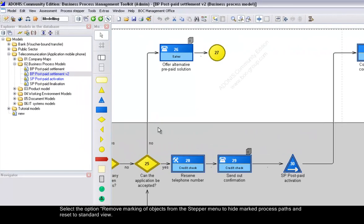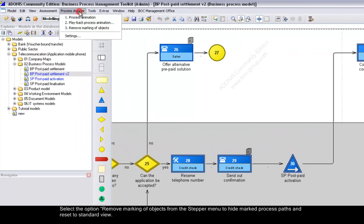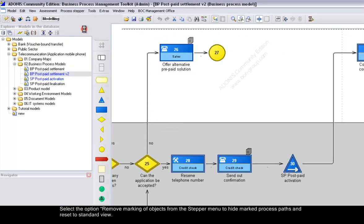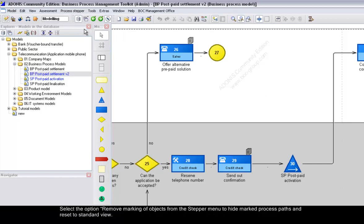Select the option Remove marking of objects from the stepper menu to hide marked process paths and reset to standard view.